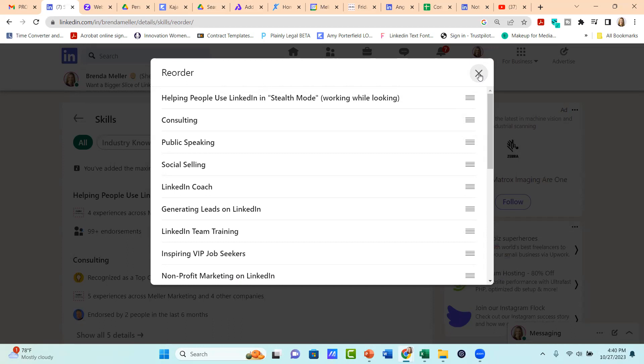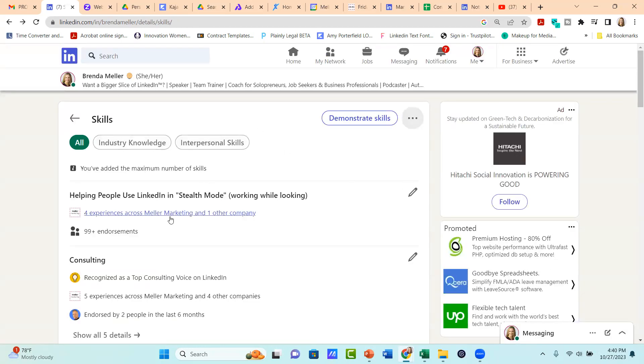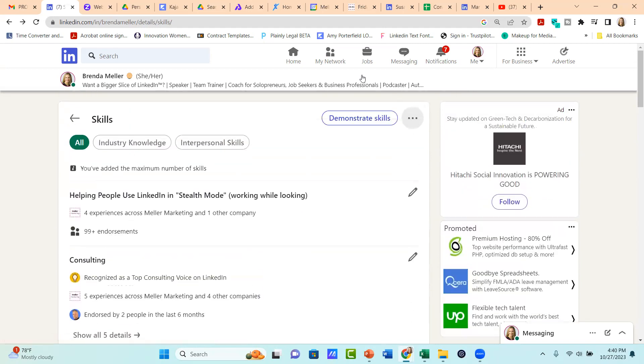There's no save button. So once you're satisfied with the position, just click on the X and then you'll see the skills appearing in that order.